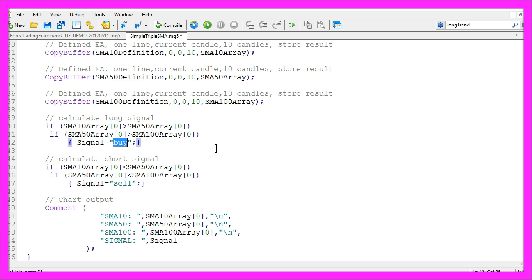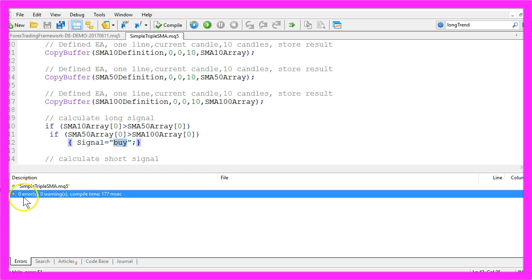Okay, that's it so far. Please click on the compile button here or press F7, and if you don't see any errors, click here or press F4 to go back to Metatrader.